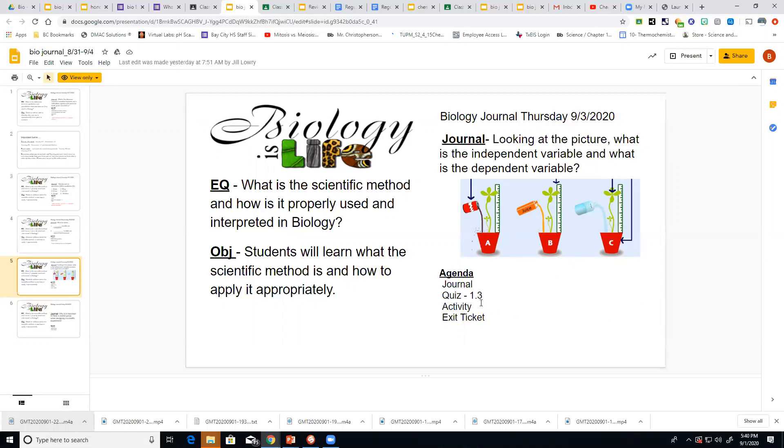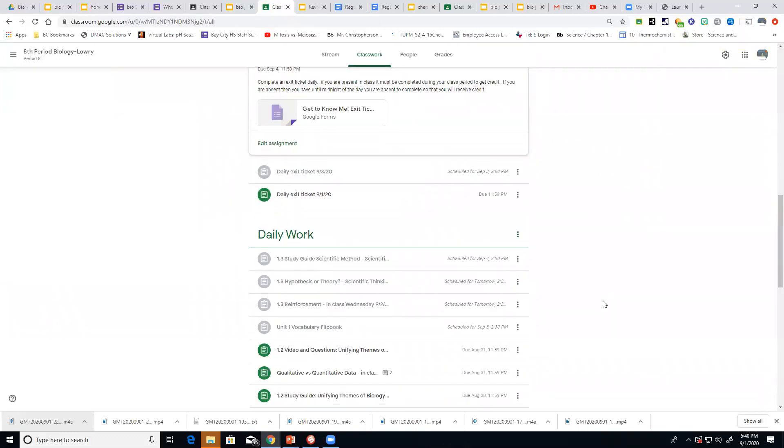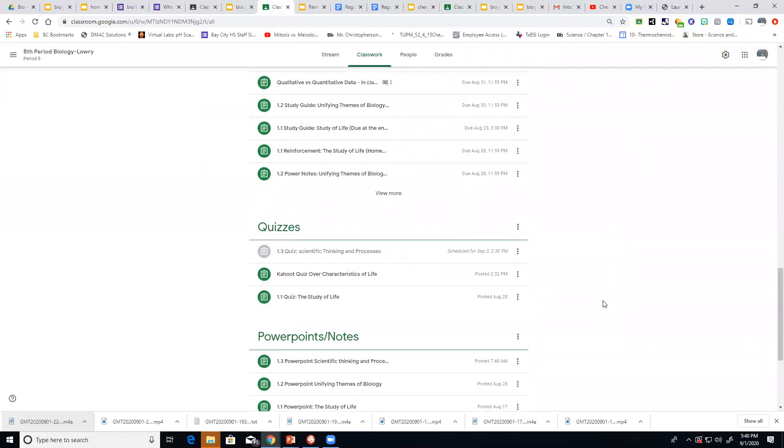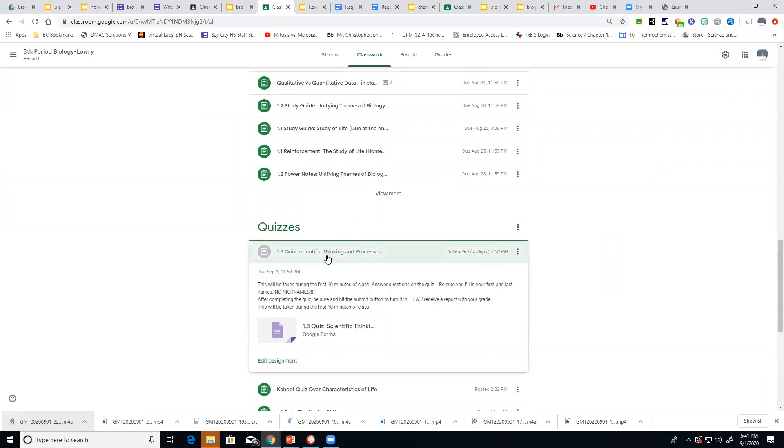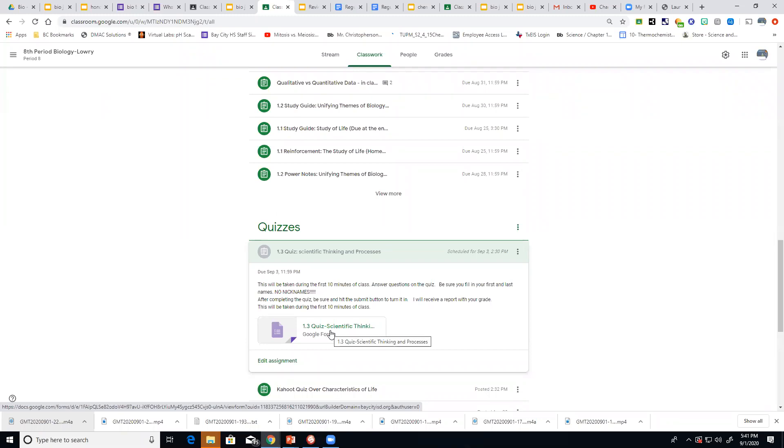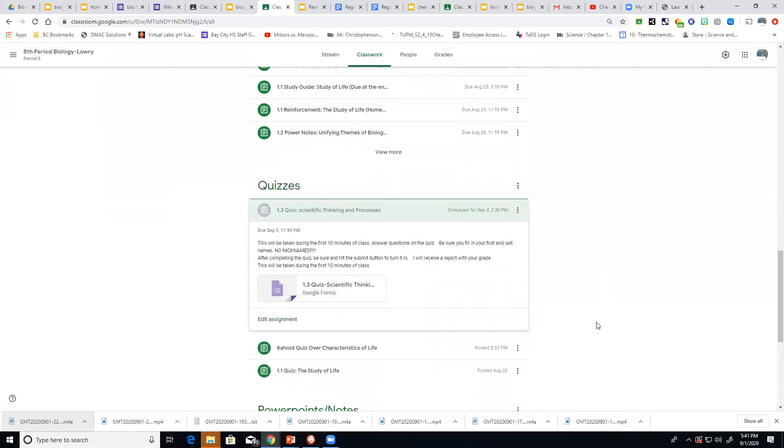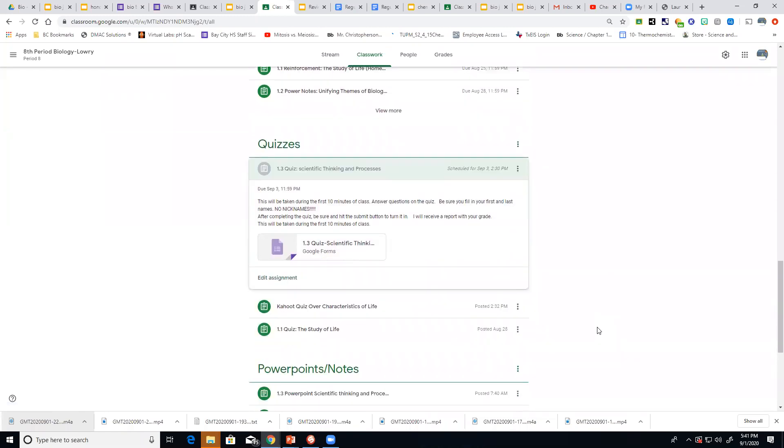All right, so after that if you were absent you need to go into your classroom. You need to take your quiz. If you'll look under quizzes, it'll be 1.3 quiz scientific thinking and processing. It's a google form. So you take it and you turn it in after that.